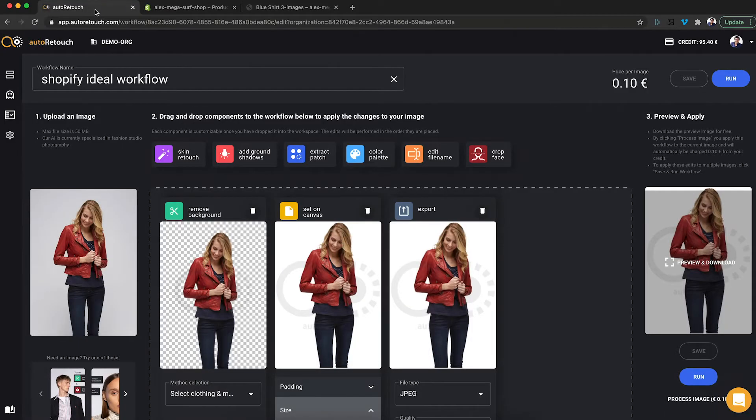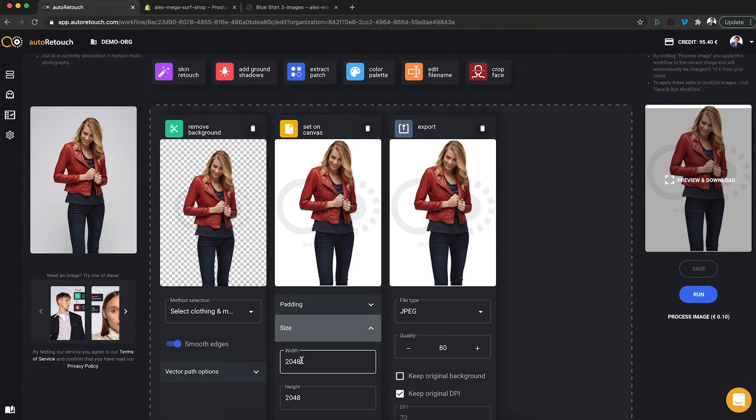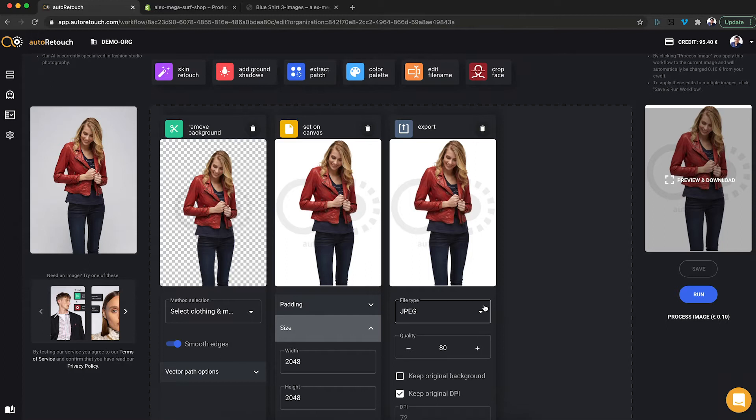I've set up this workflow in my auto-retouch account that includes a remove background component, a set on canvas component that puts the object on a 2048 by 2048 canvas, and then an export component that exports this file as a JPEG.